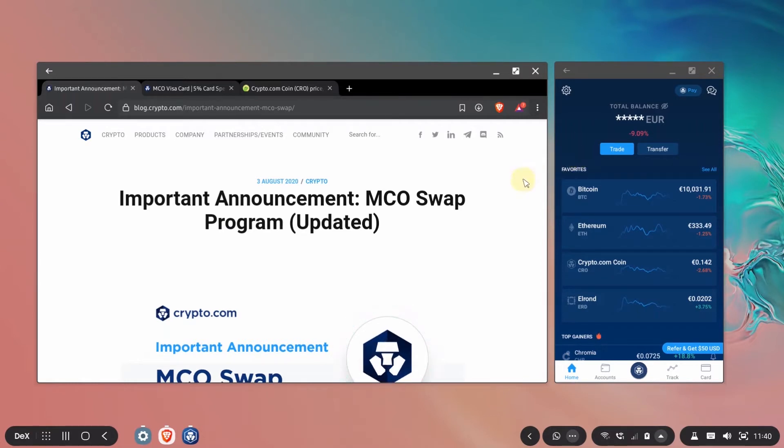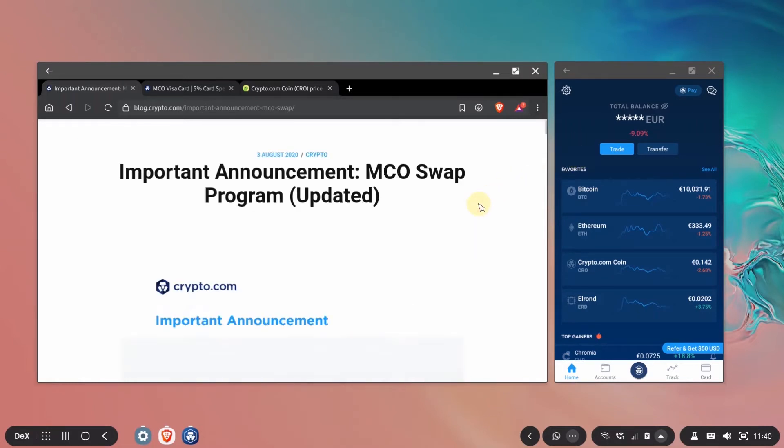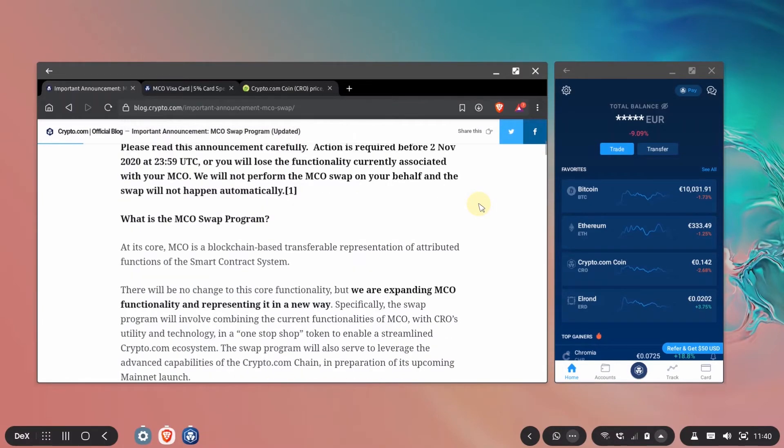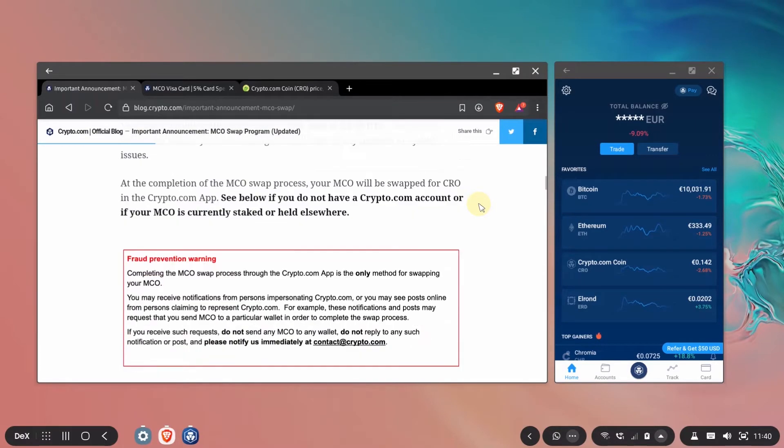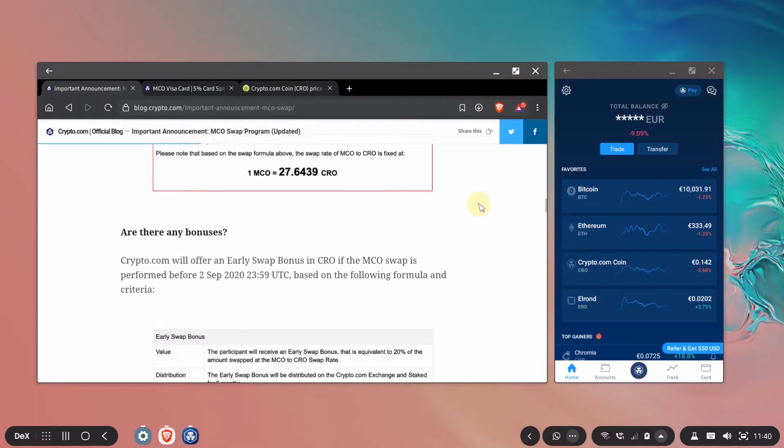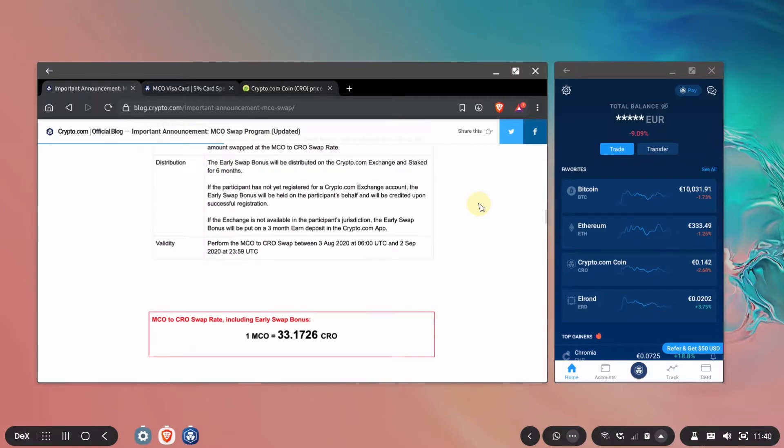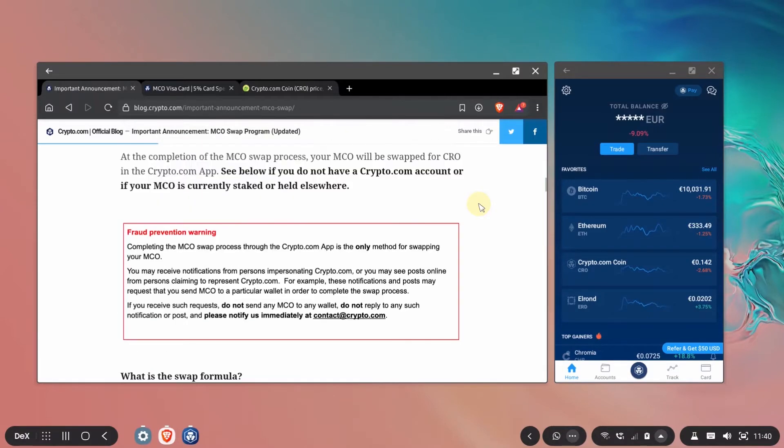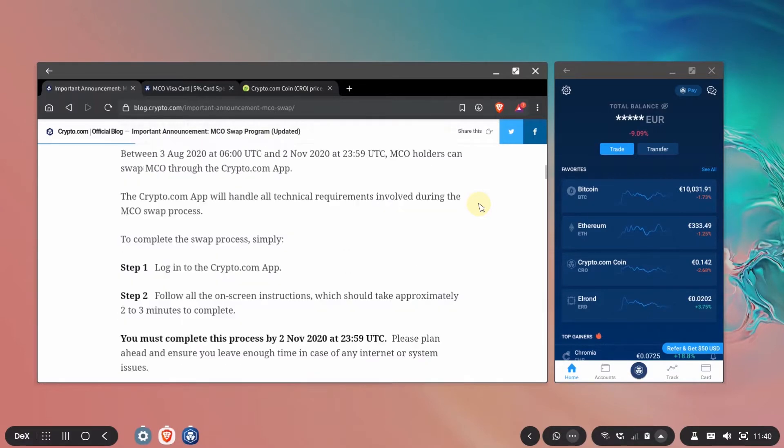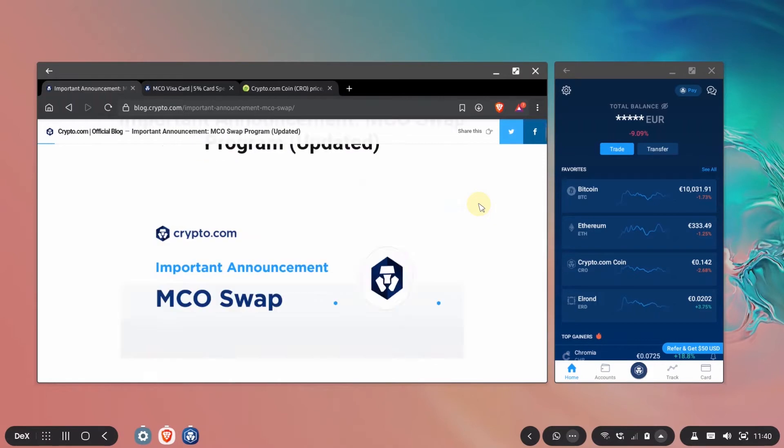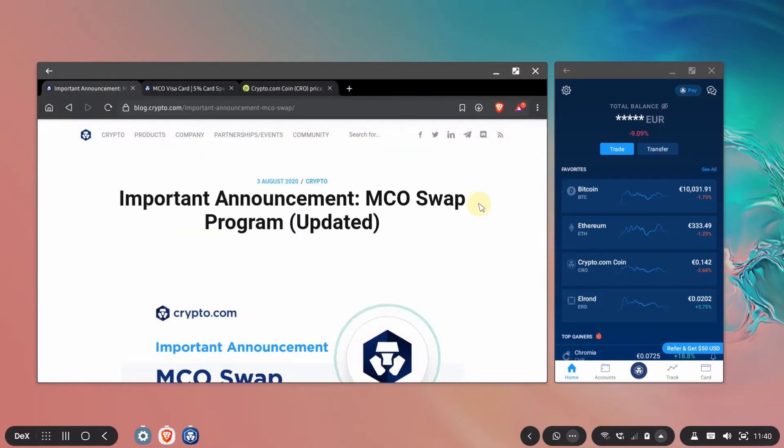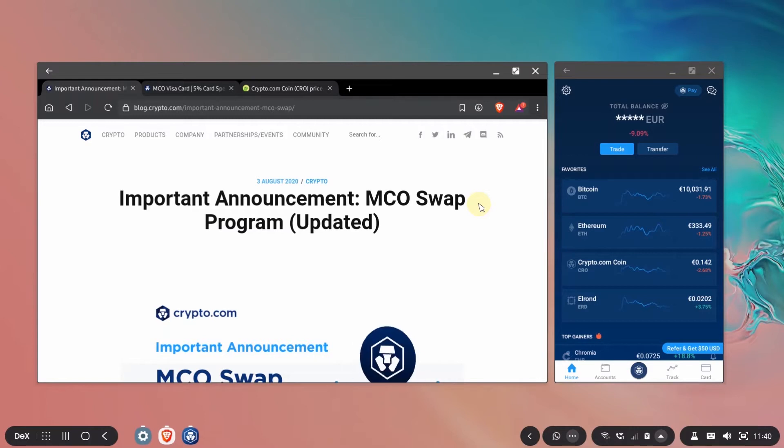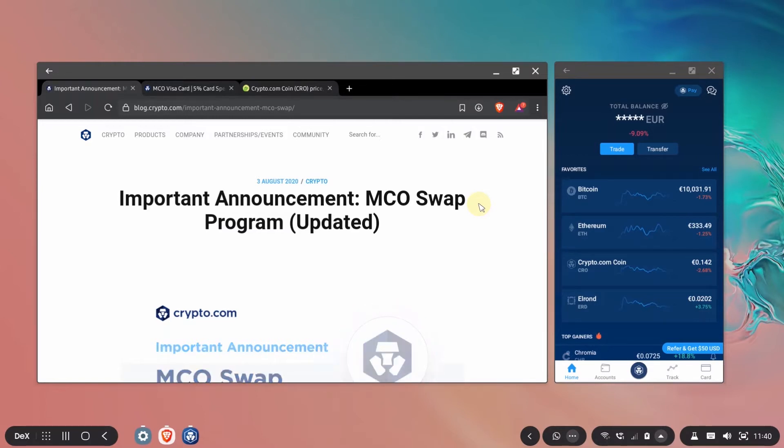You can see the announcement here on their website you can read through it if you didn't. I'm going to tell you the most important things that you need to know about this swap. First thing what is clear is that the MCO token becomes CRO and from the business standpoint this makes a lot of sense because they had some regulation issues.